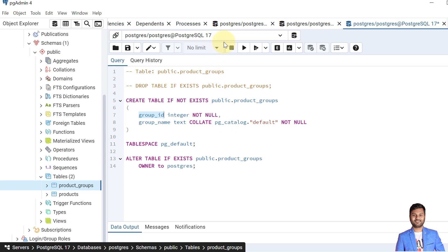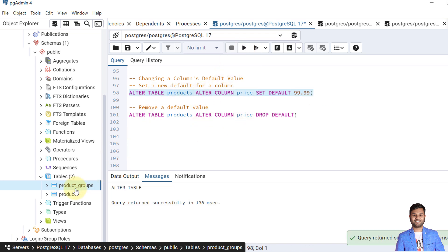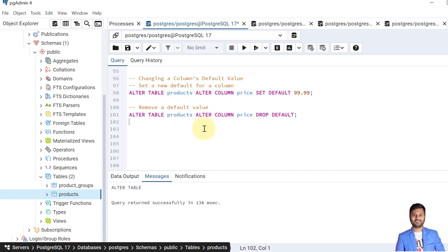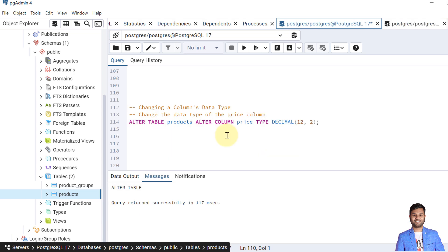Now let's see how we can modify column default values. To set a default value we use: ALTER TABLE products ALTER COLUMN column_name SET DEFAULT value. Let's alter the column — the table is altered. We can verify that the price column now has a default value of 99.99. We can also remove a default value using: ALTER TABLE table_name ALTER COLUMN column_name DROP DEFAULT. Now the column default value is dropped — there is no default value for the price column.